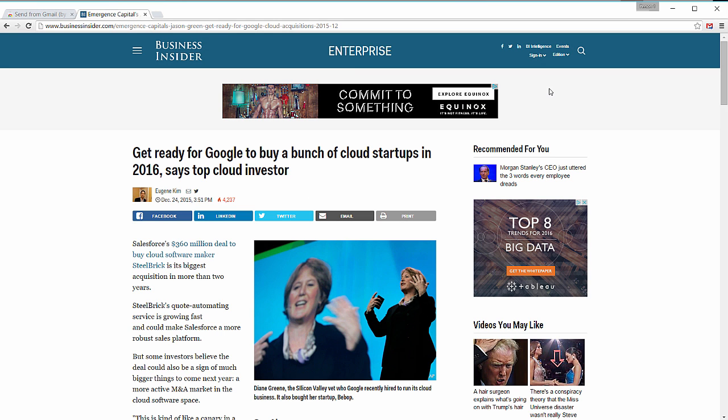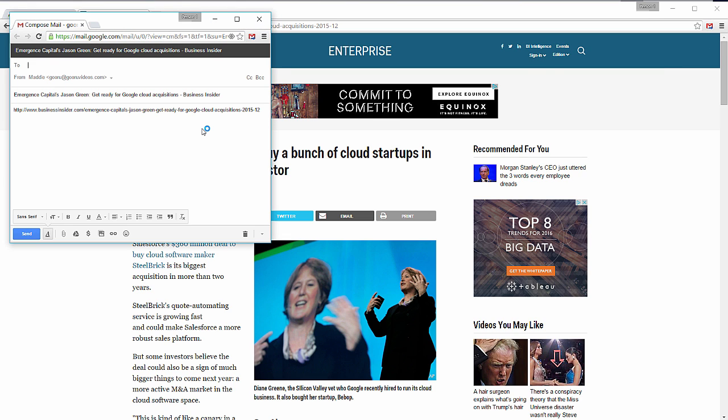So let's say for instance I came across this article about Google's plans for investing in 2016. When I'm ready to share, I'll click the extension button up here where it'll sign me in to my Gmail application.